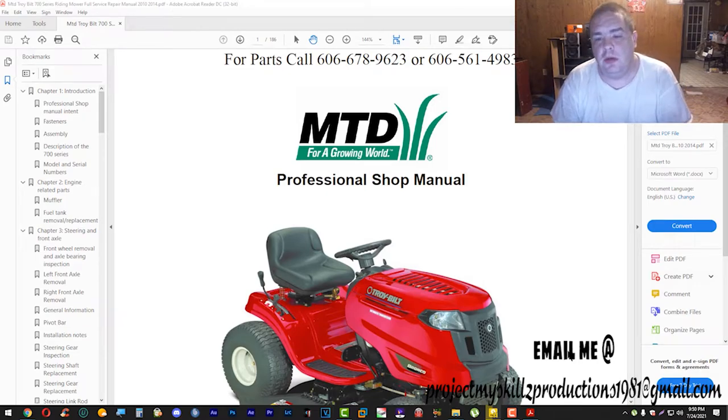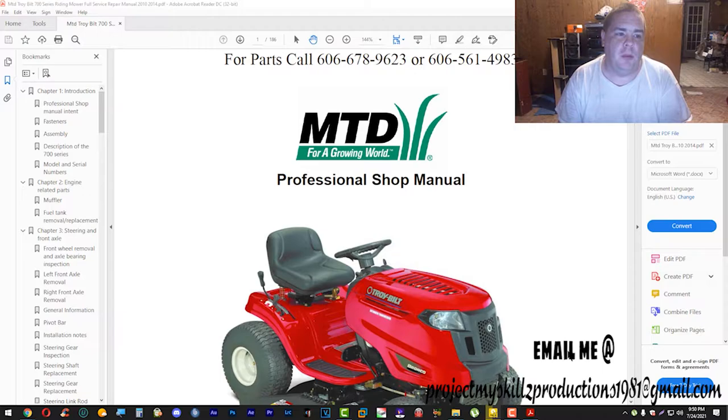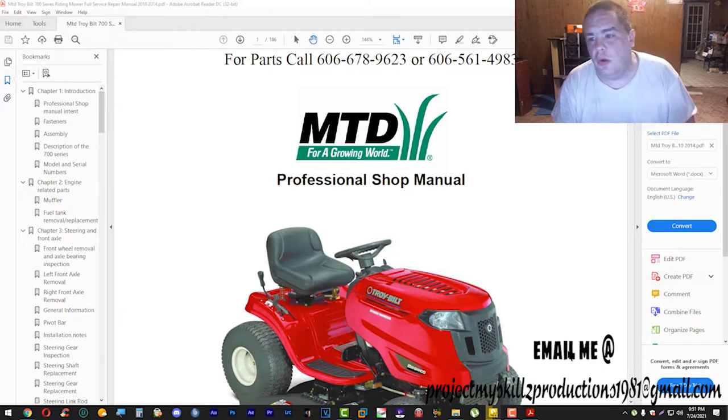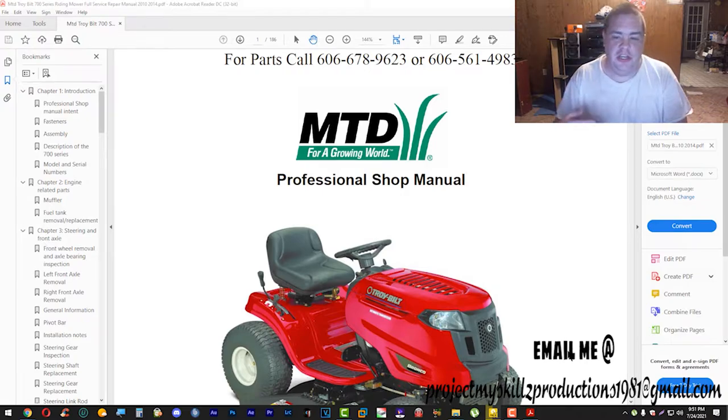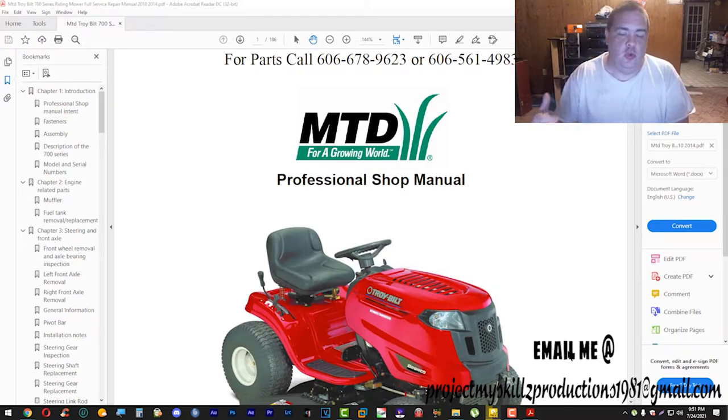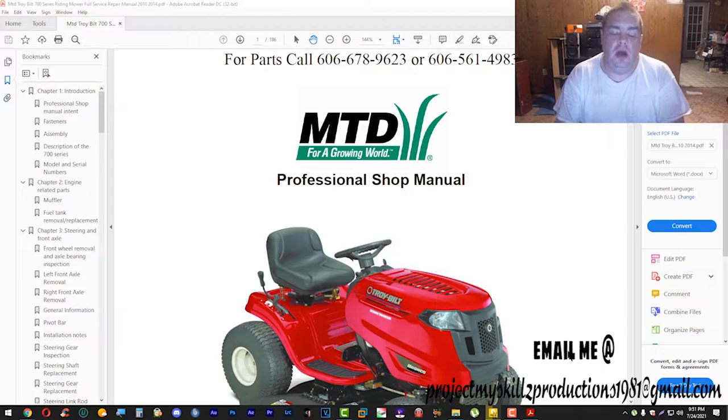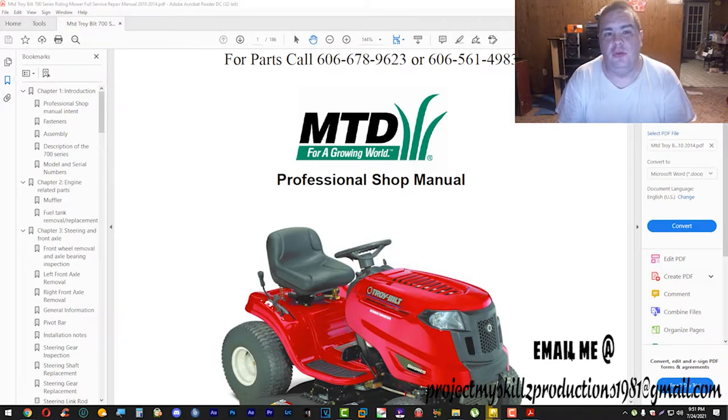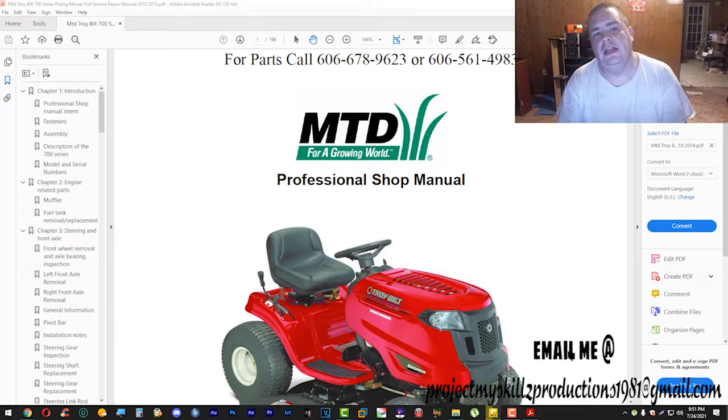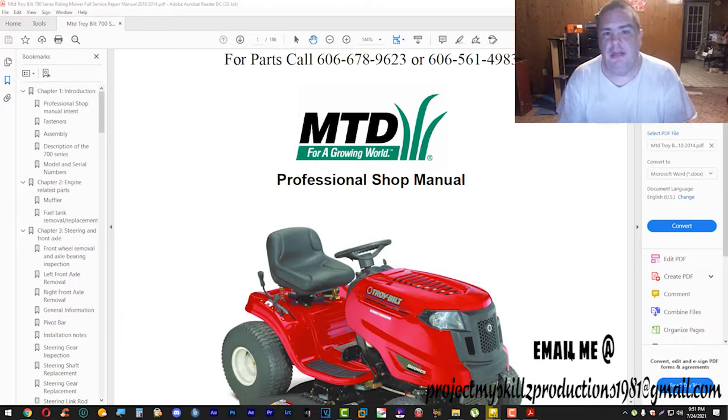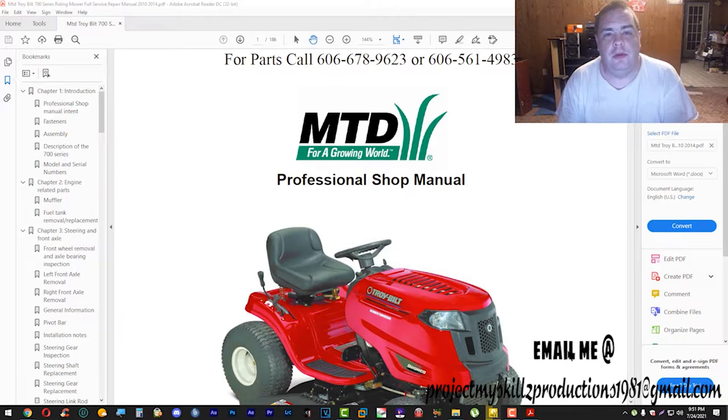What's up YouTube. I wanted to do a different video. I wanted to show y'all a little sneak peek of the MTD, the Troy Built, the real professional shop manual. You won't be able to find this unless maybe you get it from me or if you get it from Troy Built themselves.